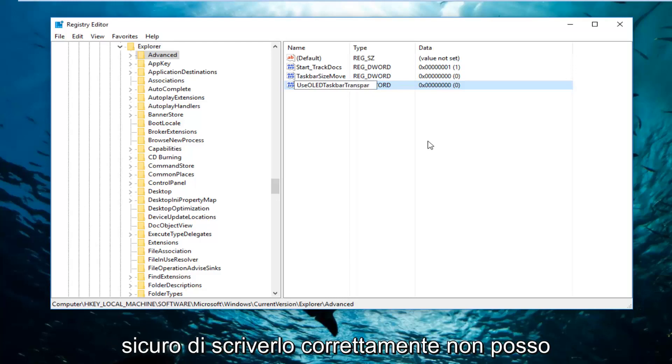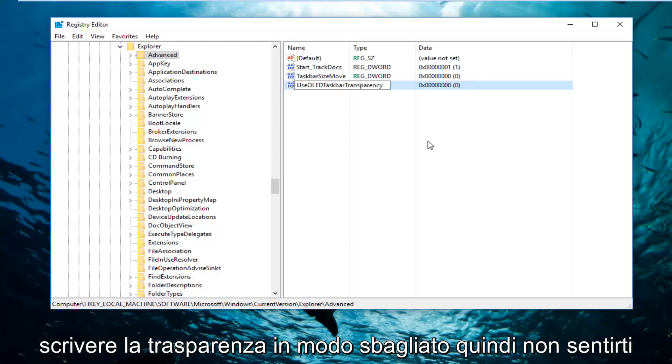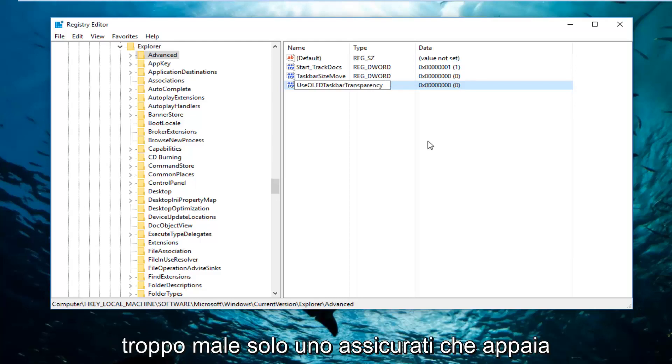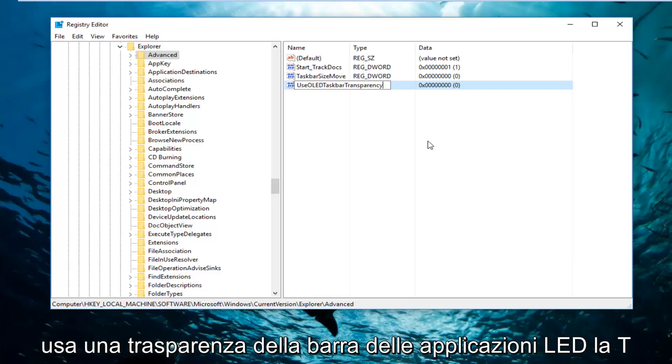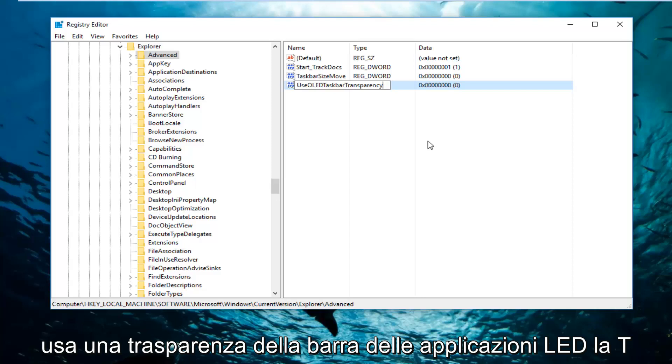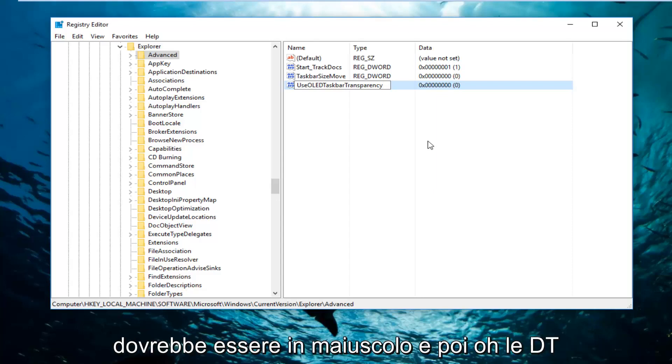You want to make sure you spell this correctly. I can't tell you how many times I've seen people spell transparency wrong. So don't feel too bad. You just want to make sure it appears how it does on my screen. So it should say UseOLEDTaskbarTransparency. The T in both the Taskbar and the Transparency should be capitalized. The U in Use should be capitalized.